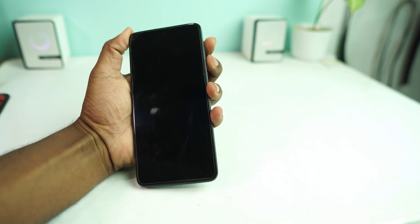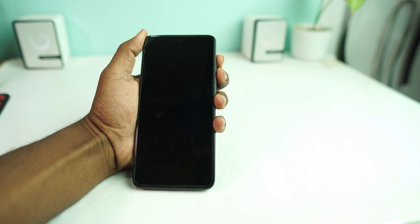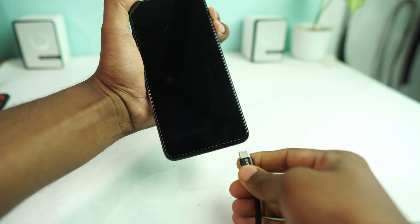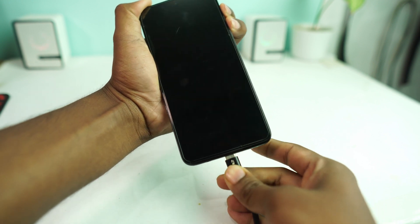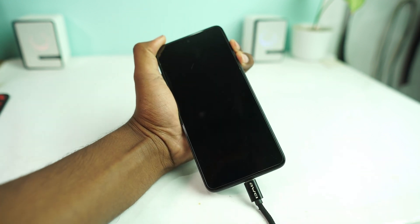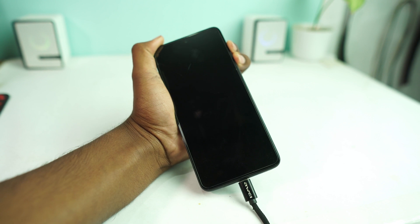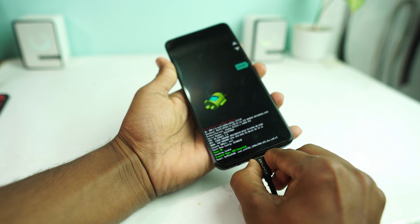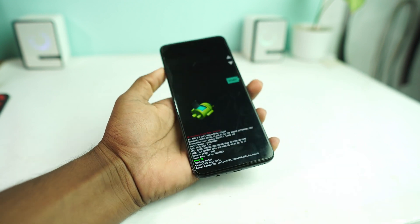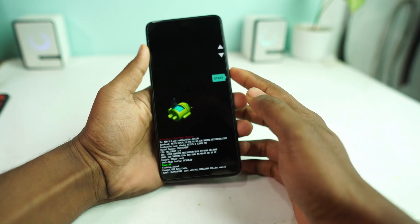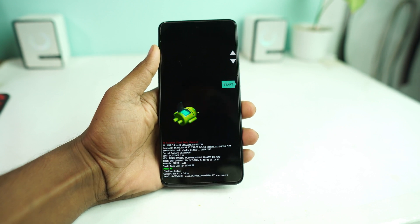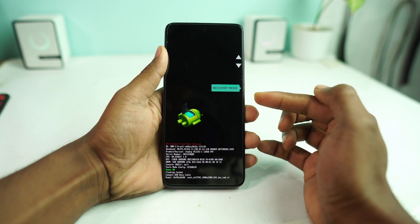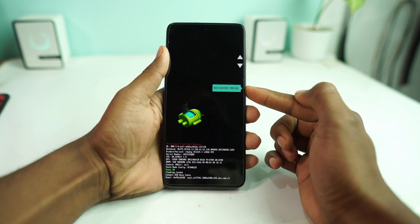Then you have to press and hold the volume up and volume down buttons — both buttons together — and then connect a USB cable, also connected from a computer. Then press the volume down button and select Recovery Mode, and then hit the power button.